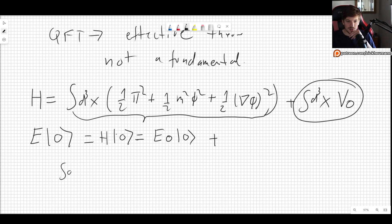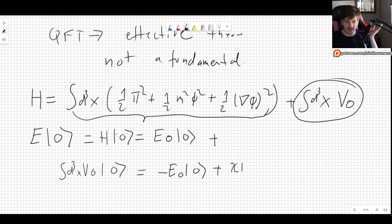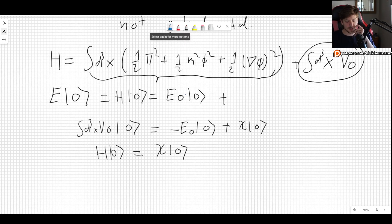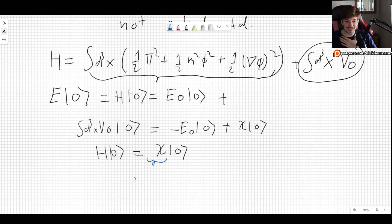The trick is to choose our system such that ∫d³x V₀ acting on the ground state equals minus the exact problematic term we had, plus some χ acting on the vacuum. That means when we let the Hamiltonian act on the vacuum, we simply get χ acting on the vacuum. We have absorbed the UV divergence into this new χ, which we do not know a priori — we must determine it from experiments.